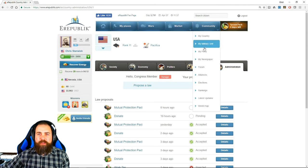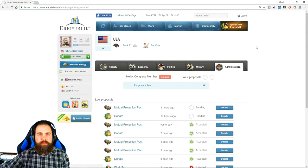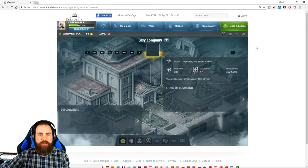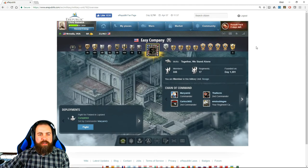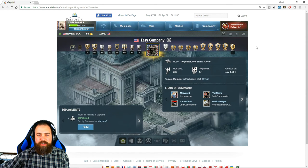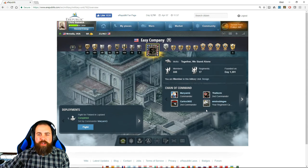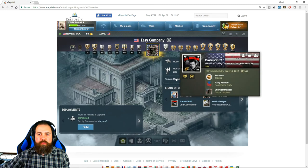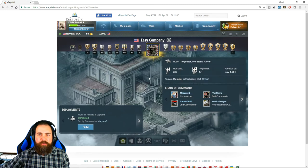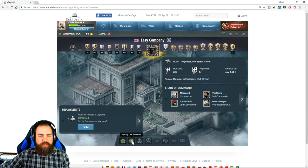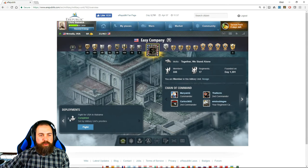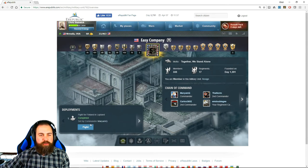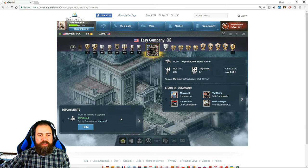Okay let's go to your military unit. So when you join you select a military unit. I'm a member of Easy Company which is probably the largest military unit in the United States right now. You can see your chain of command. You can see here what regiment that you are a member of and then there are different statistics. But the important part for a newer player is the deployment. This will show you. Your military commanders will set deployments. This tells you where to fight.